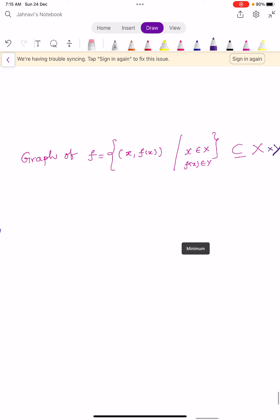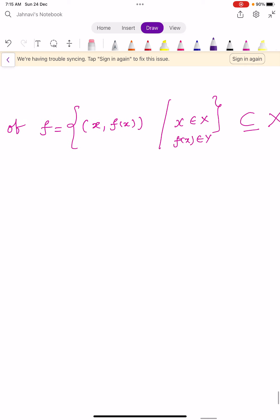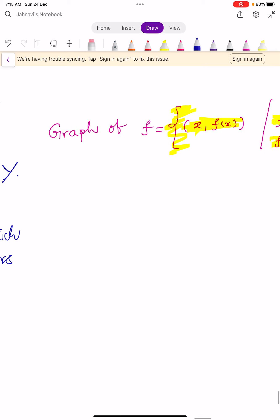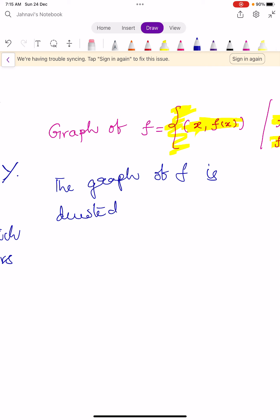The graph of f equals the set of all ordered pairs (x, f(x)) such that x belongs to X and f(x) belongs to Y. This set is a subset of the Cartesian product X×Y, and the graph of f is denoted by Fg (f subscript g).